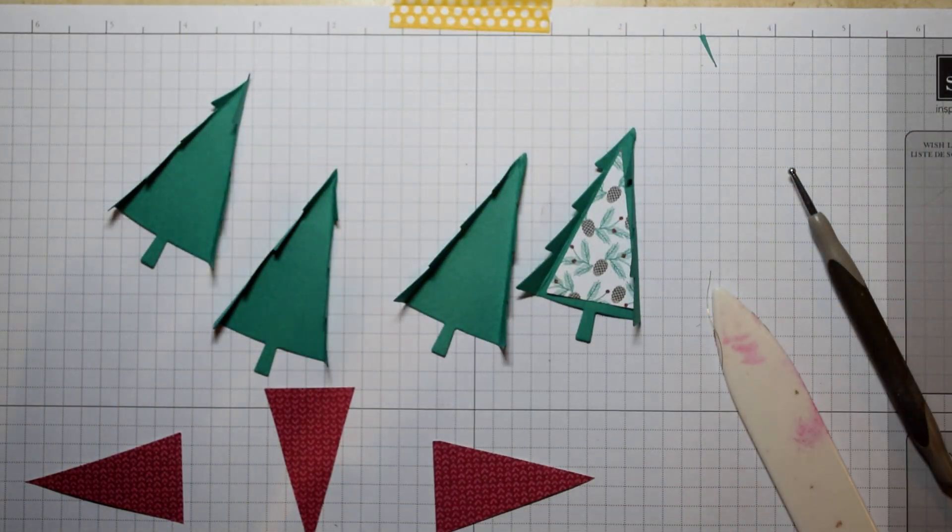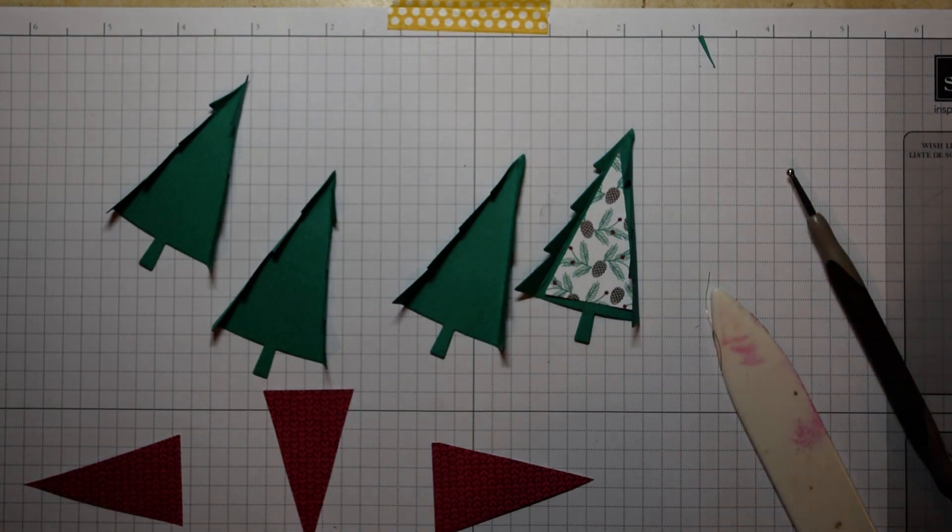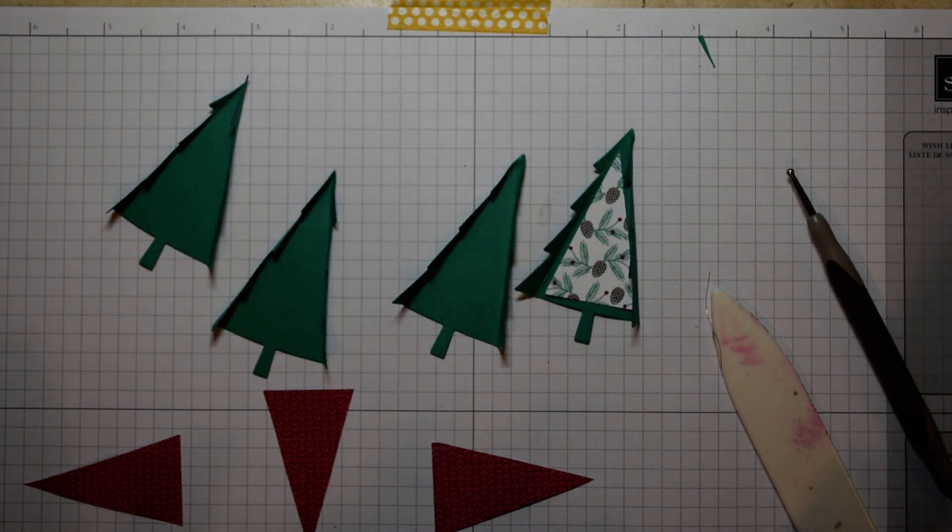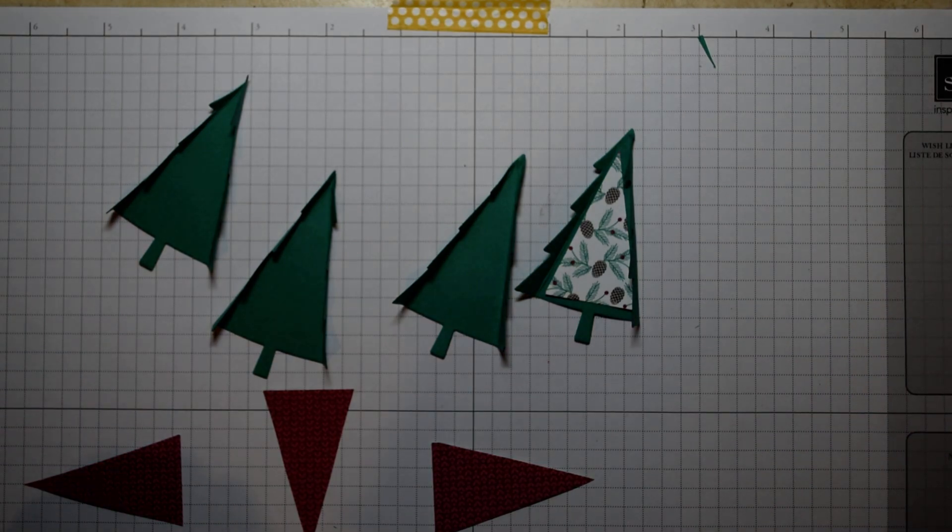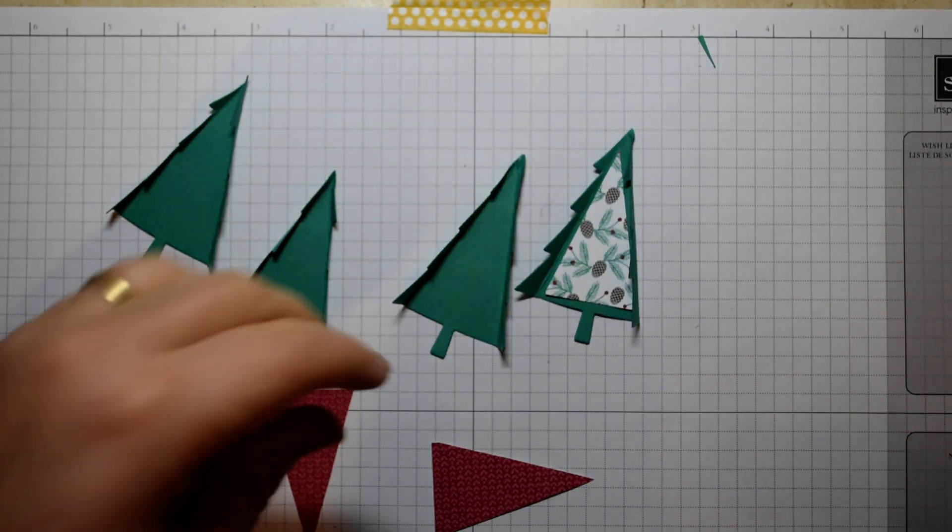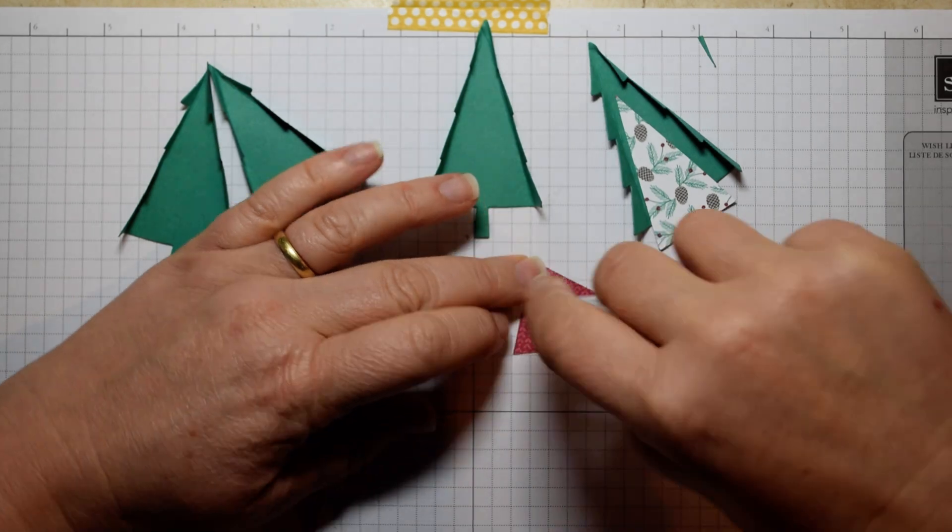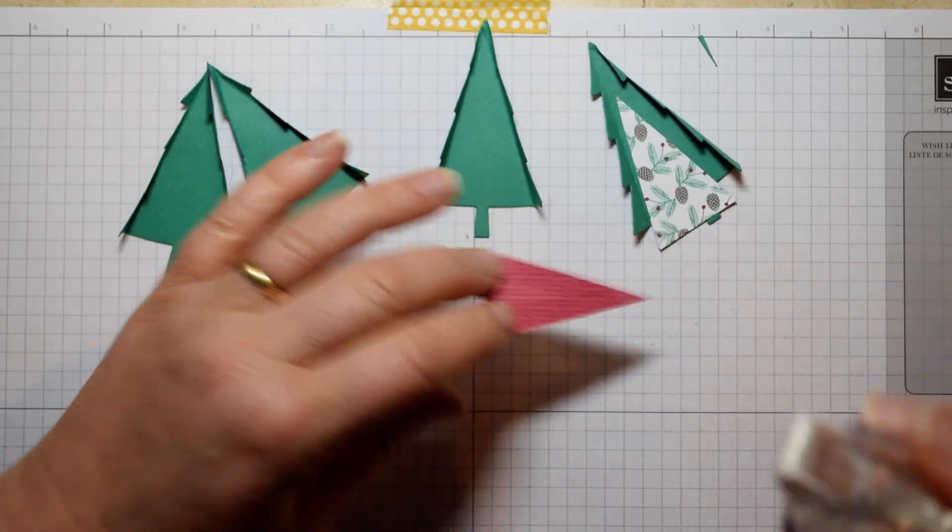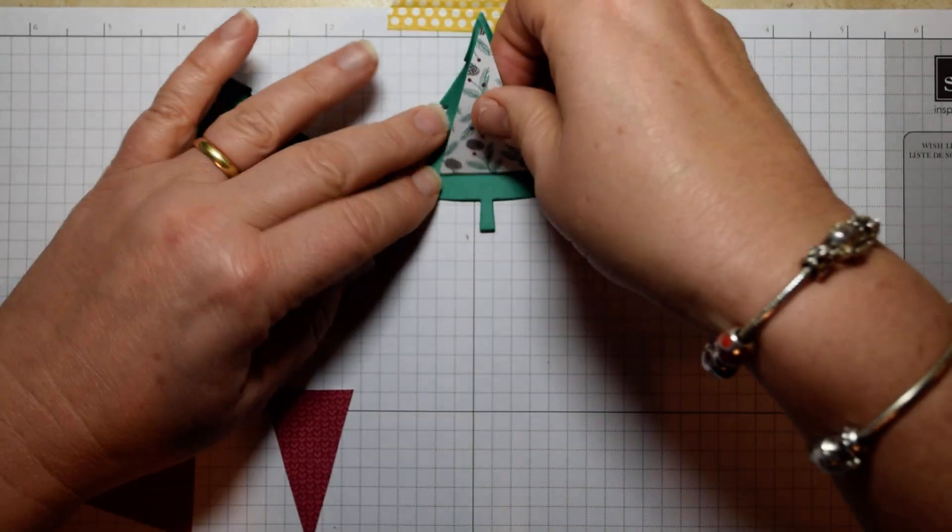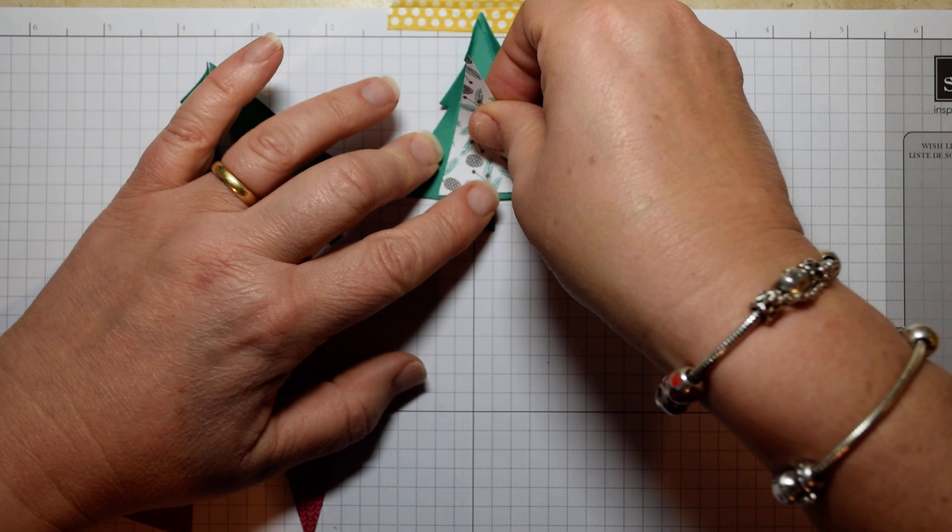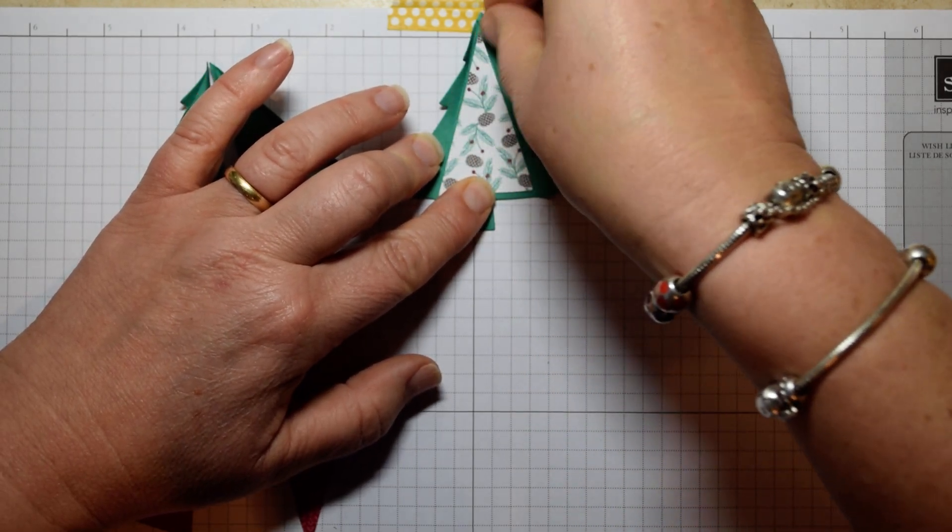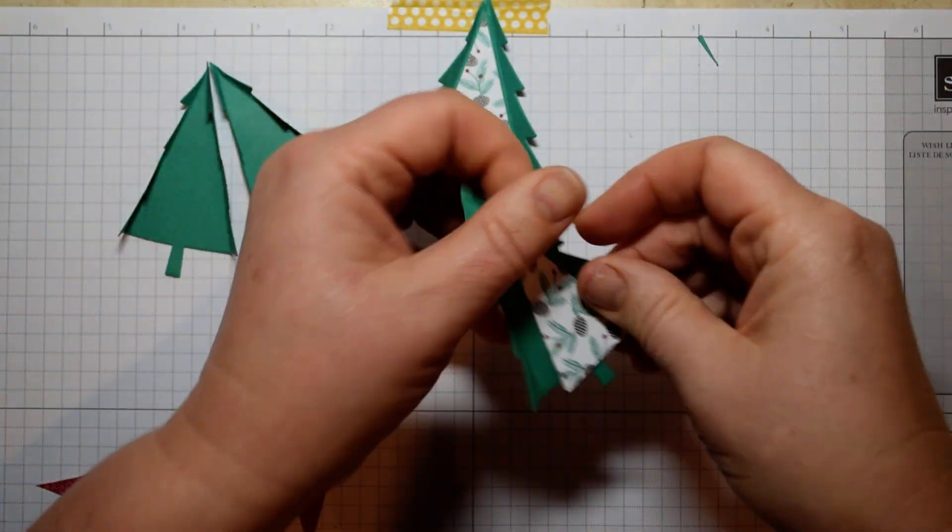And then all you're going to do is come in with your tape runner or some wet glue and adhere that onto your cardstock. Or at least I would if I could find it. Here we go. So I'm just going to do that. So use some snail or there we go like so.